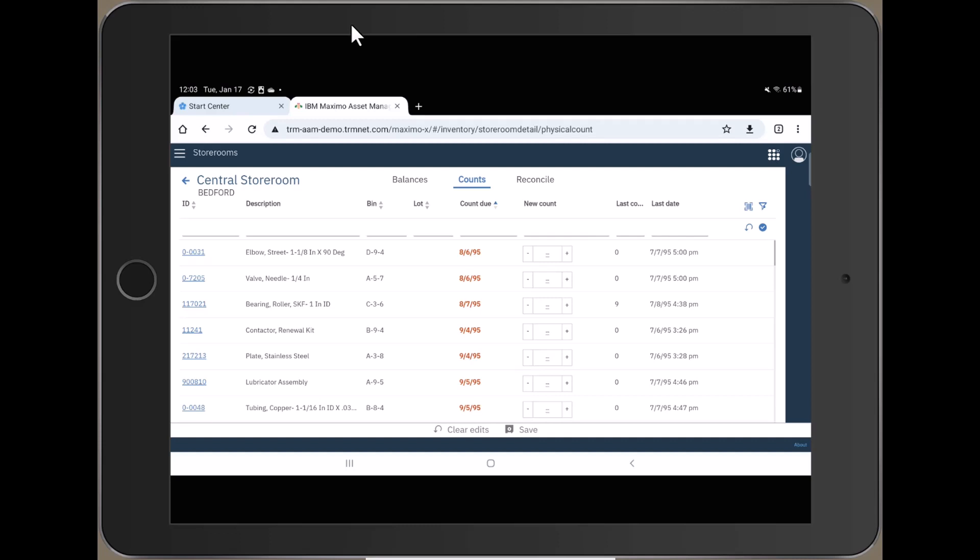Then, quite simply, you go down the list, counting and entering the values, and then push Save when you're done. Let's take a look.